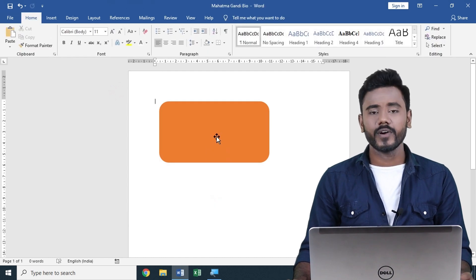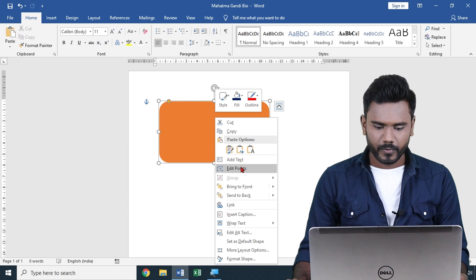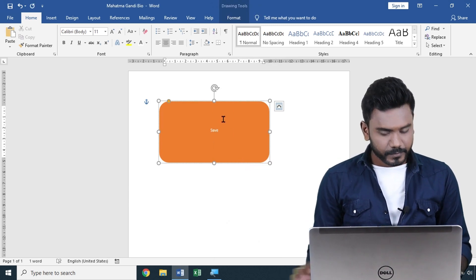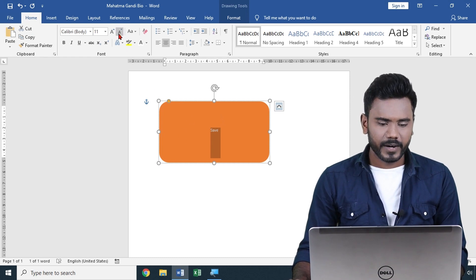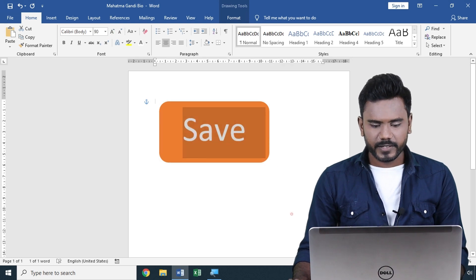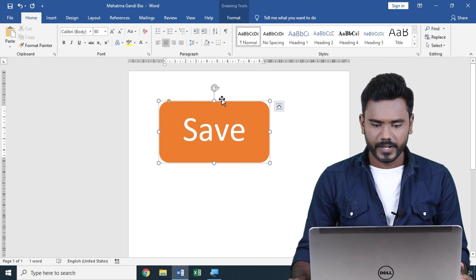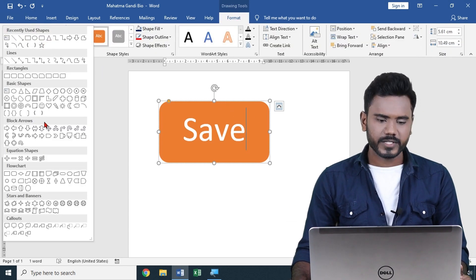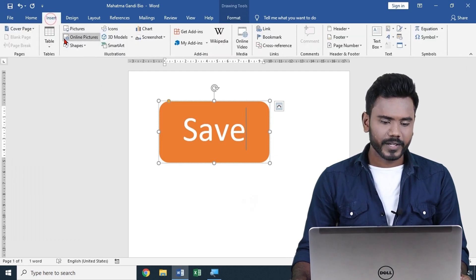After inserting the shape, if you want to add any text, right-click on the shape and go to Add Text, where you can type your text. Then go to the Home tab to increase the text size and other formatting. Using the shapes option is mostly helpful when creating buttons. You can also go to Format where a lot of styles are available.